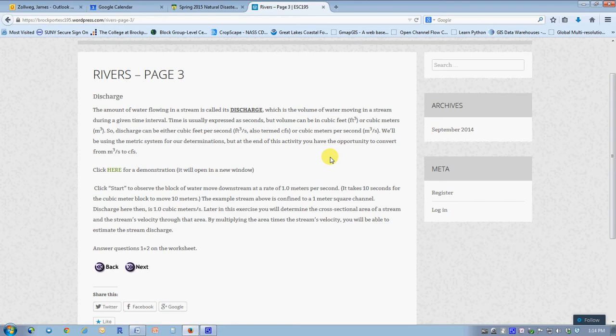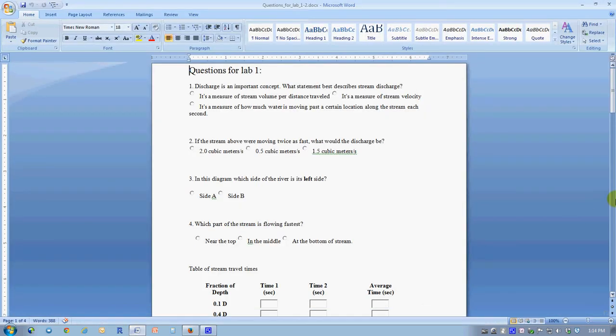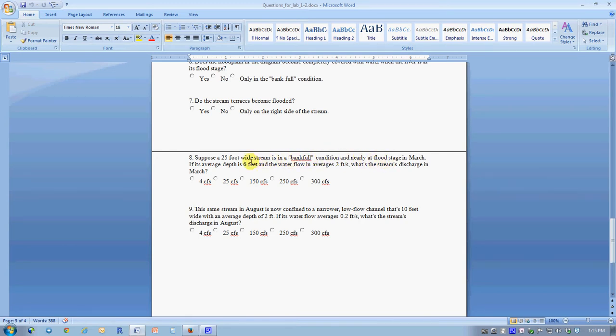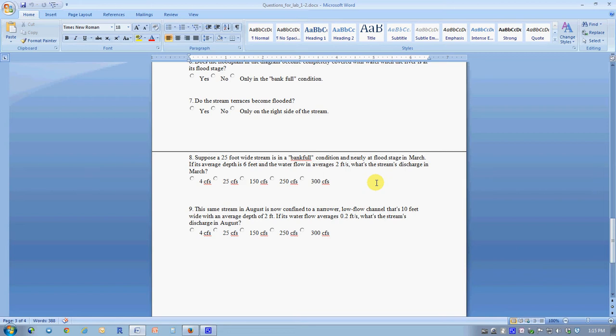The discharge is also equal to the cross-sectional area times the velocity in the stream. Let's do question number eight. It says we have a 25-foot wide stream, its depth is six feet on average, and its flow rate on average is two feet per second. Question 8 and question 9 allow us to ignore the variability of velocity depending on depth and assume the stream is a nice neat rectangle with the same velocity everywhere.